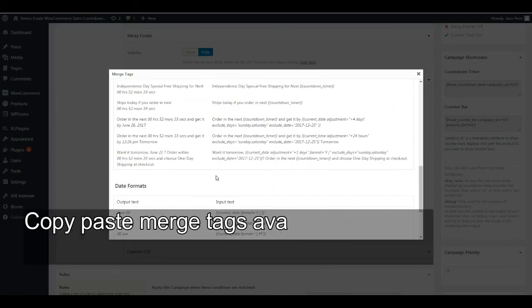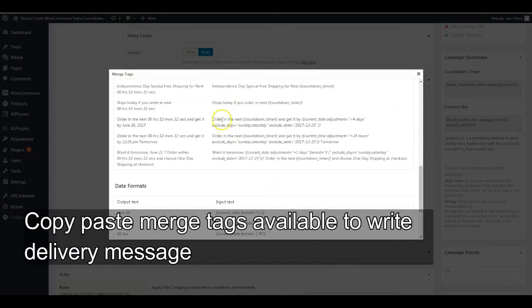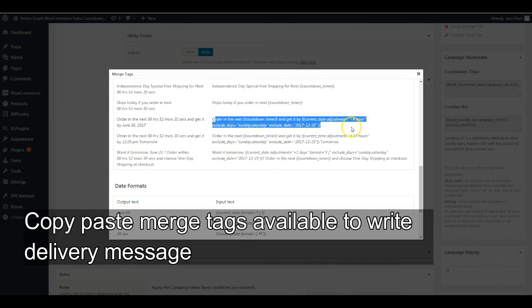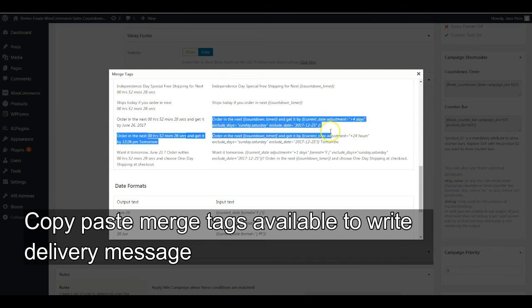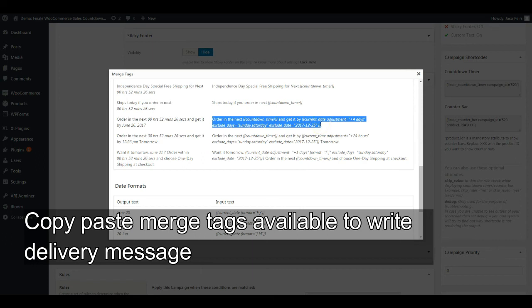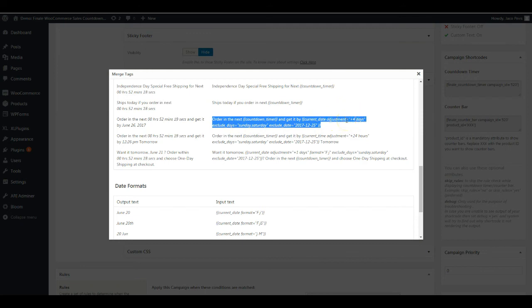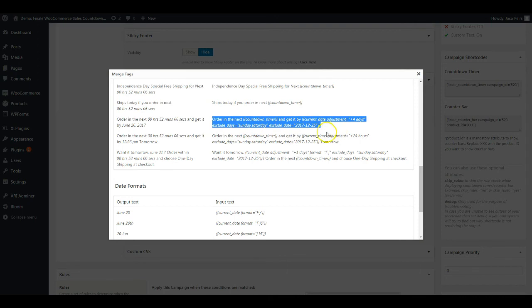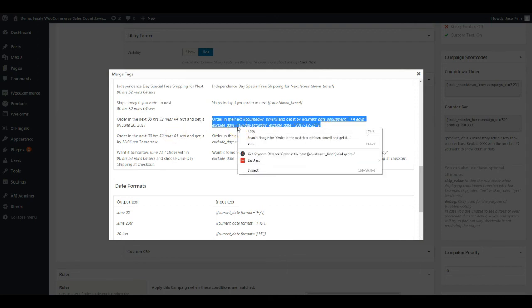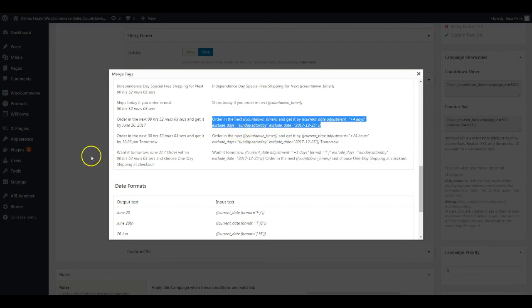There's something really interesting here. You can simply copy the merge tag and paste it over there. Let's say you say order in the next, and then the countdown timer should start, and get it by. This is an adjustment period of four days. Order in the next two hours 50 minutes and get it by 24 June.